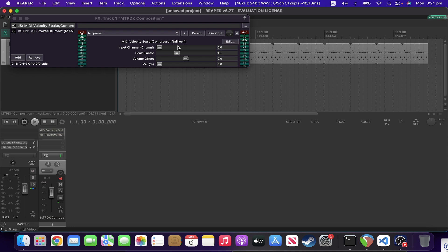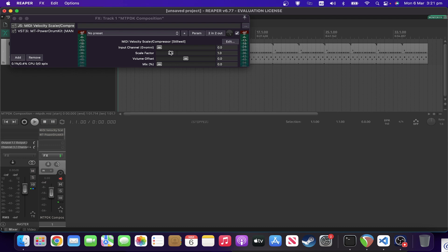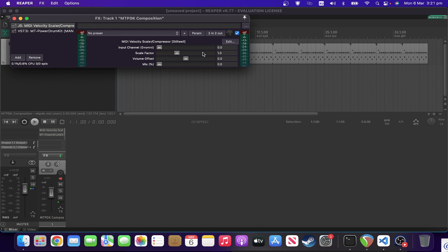You've got a scale factor, which is a multiplication, so hence you can go fractional, which will make the velocity lower, and go into ones where it will make it louder by going greater than one.